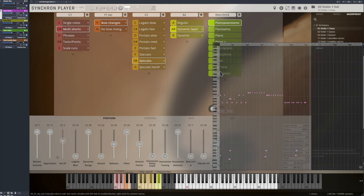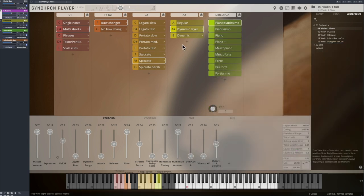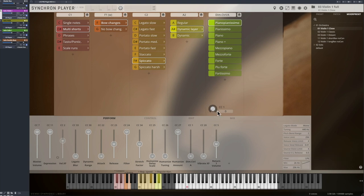The default dynamic control is with CC1, your modulation wheel, but of course you can easily change that to velocity or keyswitches.